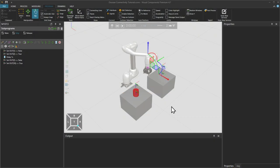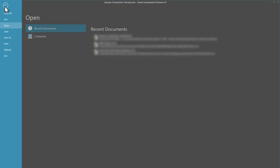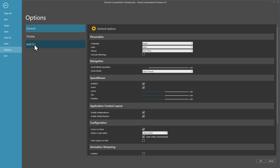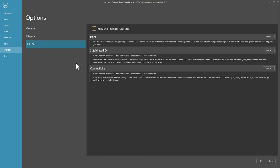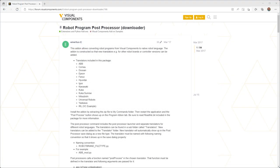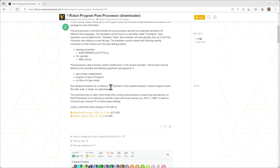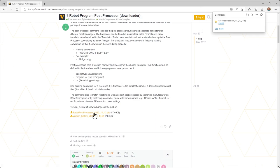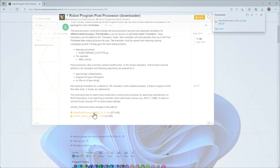To begin you should have Doosan Dart Studio installed and in Visual Components enable the connectivity plugin. And we are also using the Post Processor add-on available from the Visual Components forum.